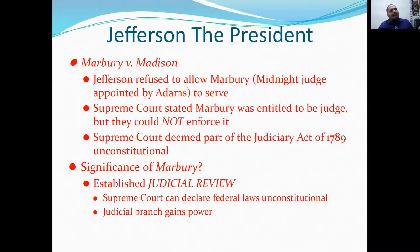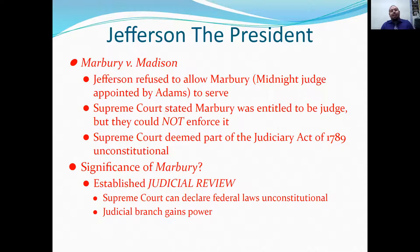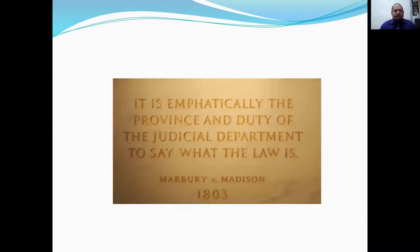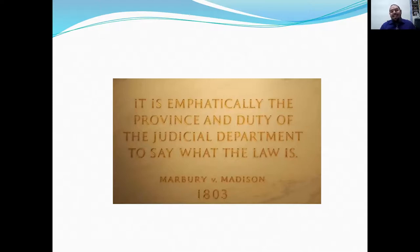Judicial review is so big in American history — you need to know it. It gives the Supreme Court the power to declare federal laws constitutional or unconstitutional. John Marshall, Supreme Court Justice, stated: 'It is emphatically the province and duty of the judicial department to say what the law is.' — Marbury versus Madison, 1803.